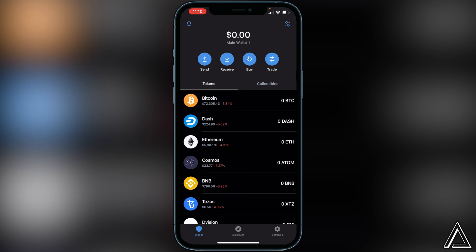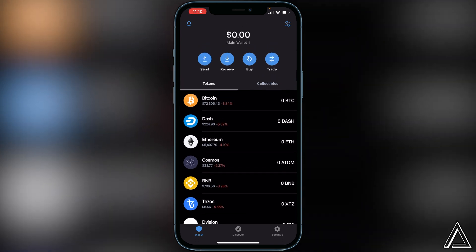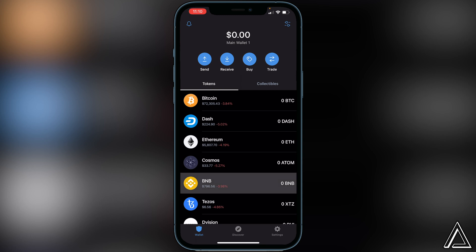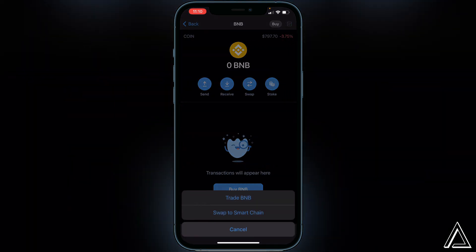Once you have your BNB inside of your Trust Wallet, you're going to want to make sure that it's in your Smart Chain wallet. If it's in your BNB wallet, you want to click on BNB, click on Swap, and then at the bottom you'll see 'Swap to Smart Chain.' You do have to transfer the appropriate amount into that wallet, or else you will not see the balance on PancakeSwap — so that's very important.